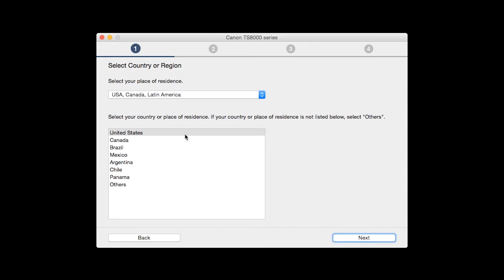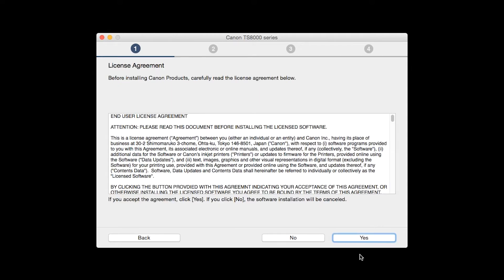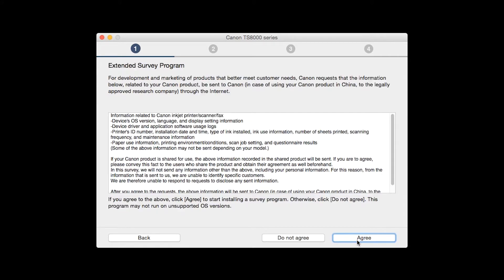Select your place of residence and click Next. The license agreement screen will be displayed. Click Yes to continue with the installation.